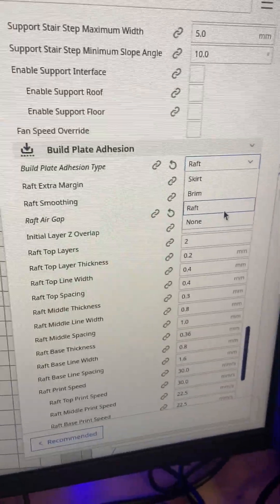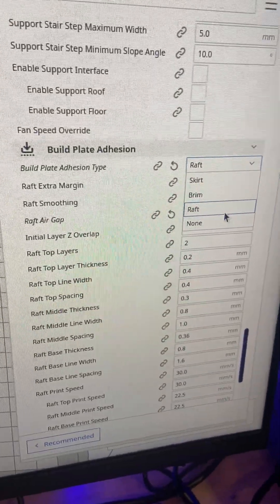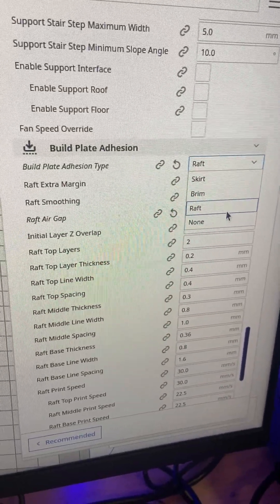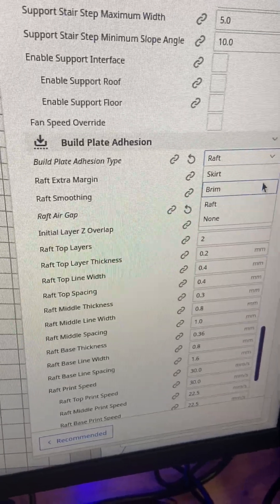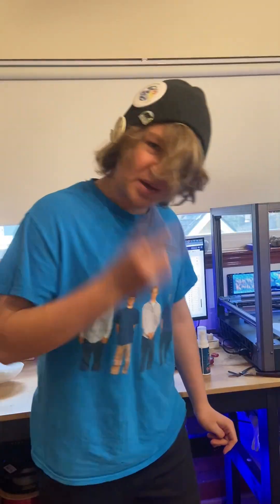The different build plate adhesives - the two ones if you want to make them stick to your bed better - is raft and brim. Peace!